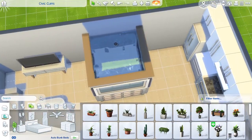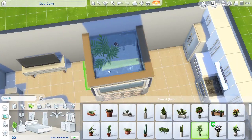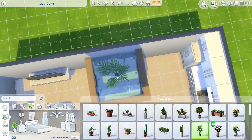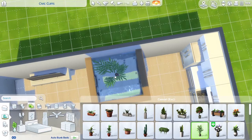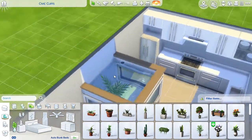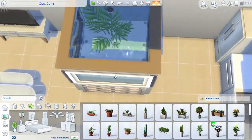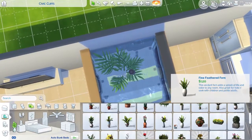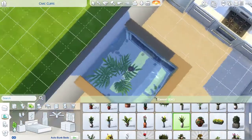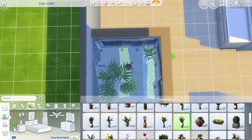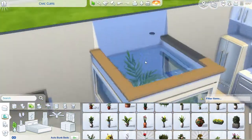Then I went in and just added some greenery, some things that you'd find in a fish tank. I really wanted some kind of treasure chest or something, but there wasn't any, so plants and rocks were the best I could do.